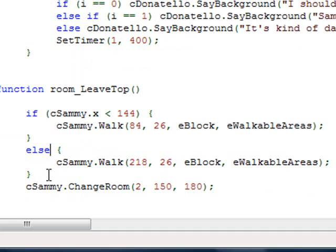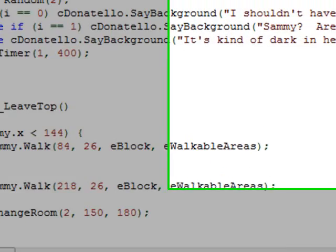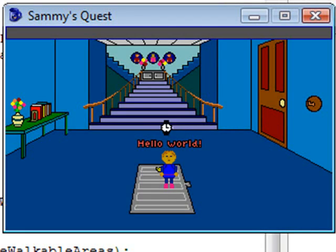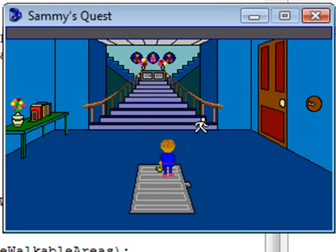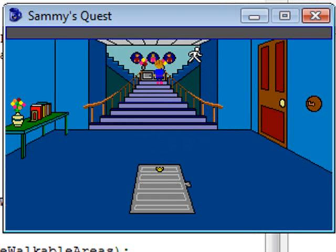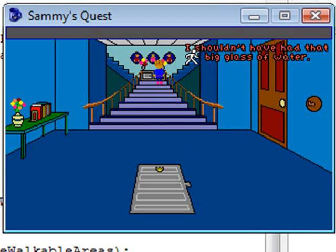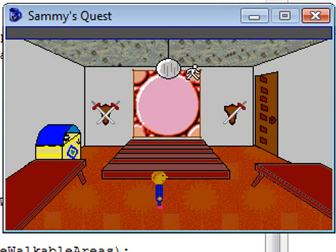Let's test out the right staircase direction. I'll run the game, walk up the stairs, and go up the right side. Forget about the walk-behind issue for now — just watch when the mouse turns to the hourglass cursor. He walks up the rest of the stairs and over, exactly like we want. That's the behavior we're looking for.